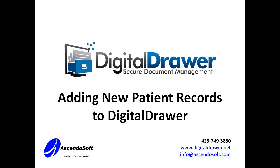This can be done within the main Digital Drawer application. The second method will allow you to scan or import a large quantity of documents very quickly and label them virtually all at the same time.